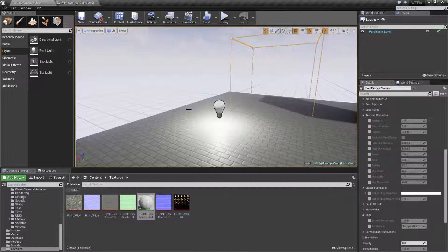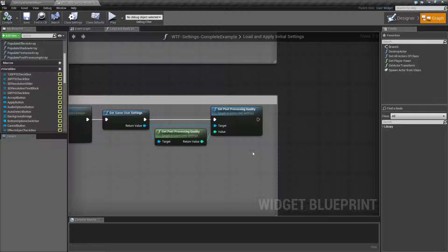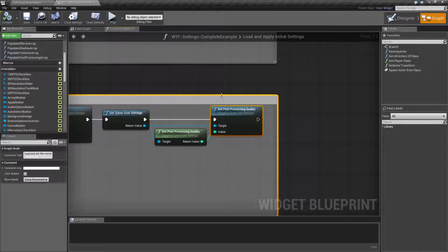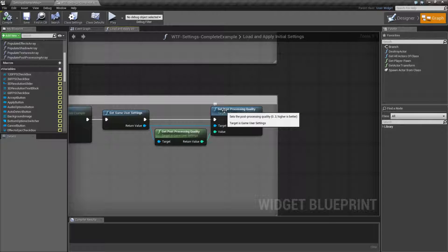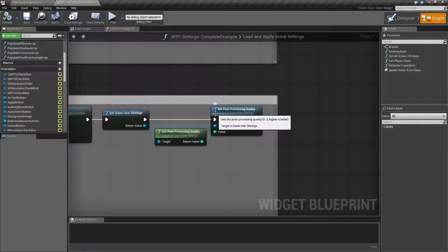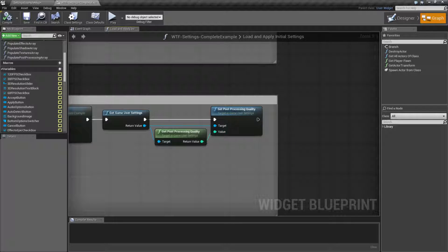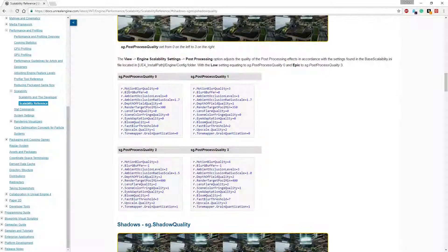So that is pretty much the node post-processing quality. We have a setter and a getter. It's going to be a zero through three integer — zero is lowest, three is highest. And remember, when we change the quality or get the quality, it's going to actually adjust a group of settings and not just one setting.